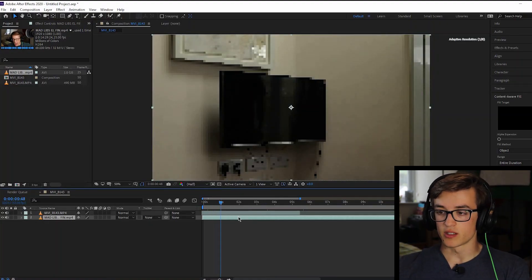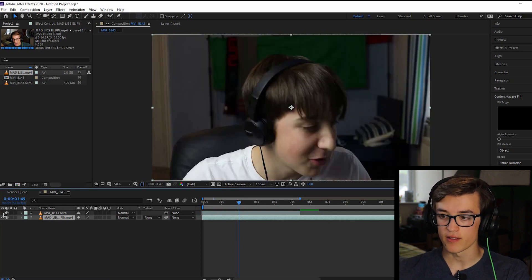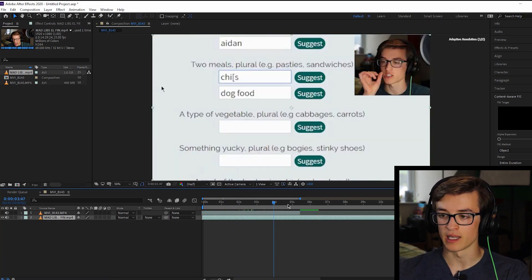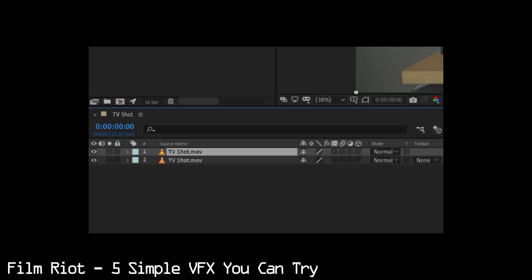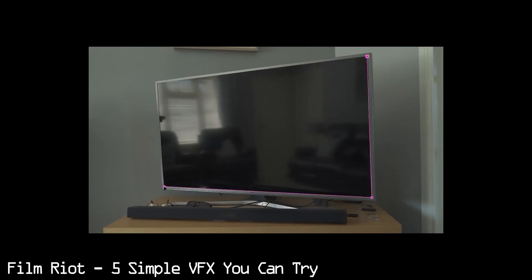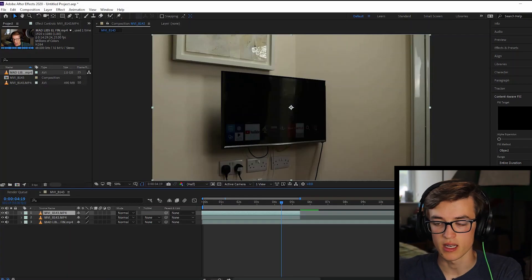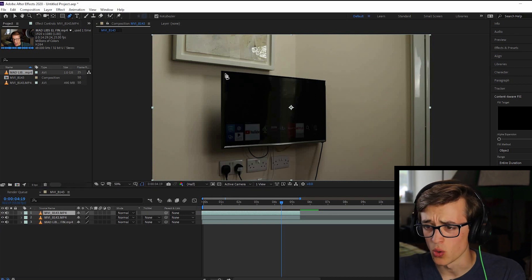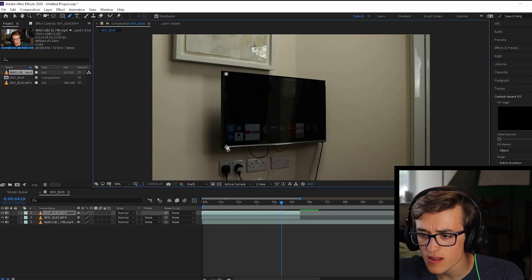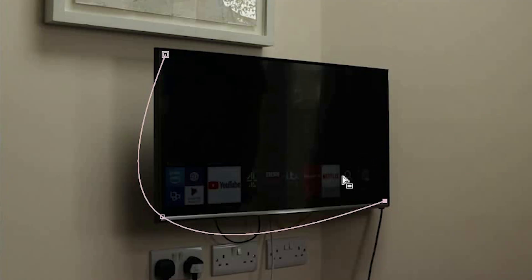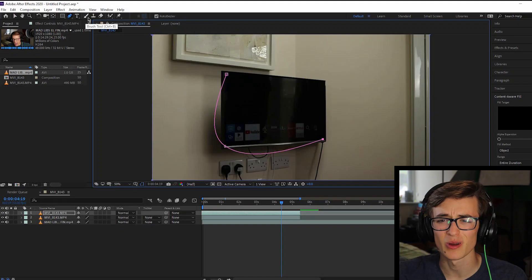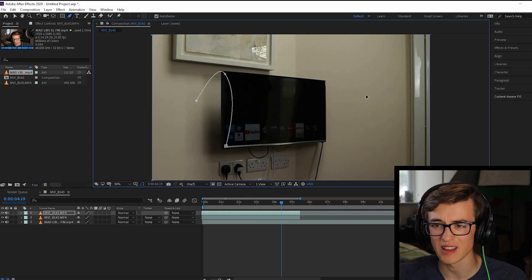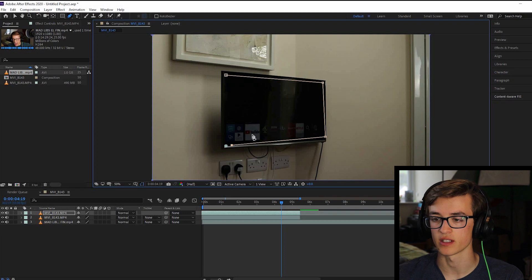So I've got the top footage, which is me just switching on the TV, and underneath it I have Edward and I doing the Mad Libs video the other day — so we're going to put that on the TV. To do this effect, we'll duplicate it, then on the top layer use the pen tool to mask out the screen. We use the pen tool to go around the edges of the screen. Something strange happened — and then I did nothing and it fixed itself.